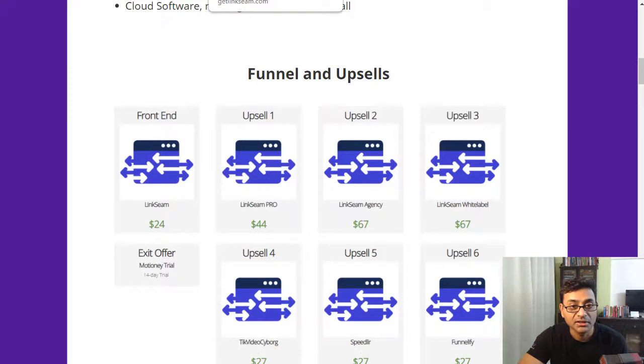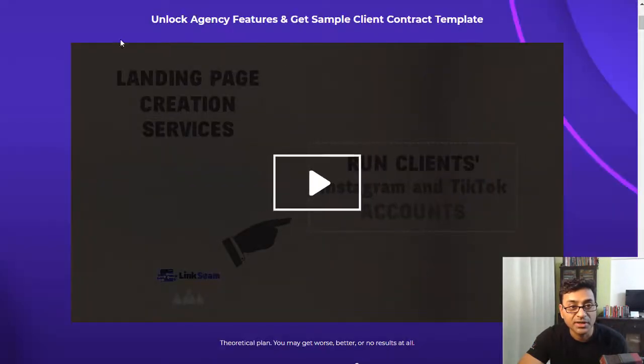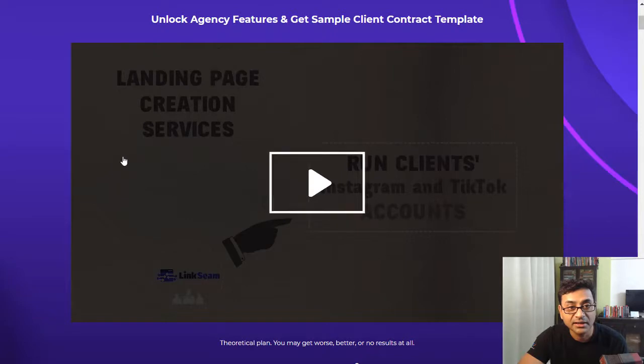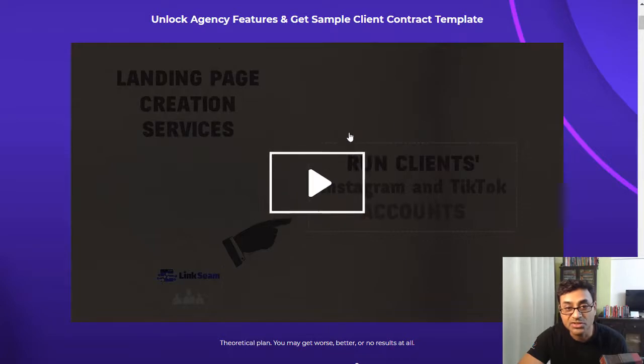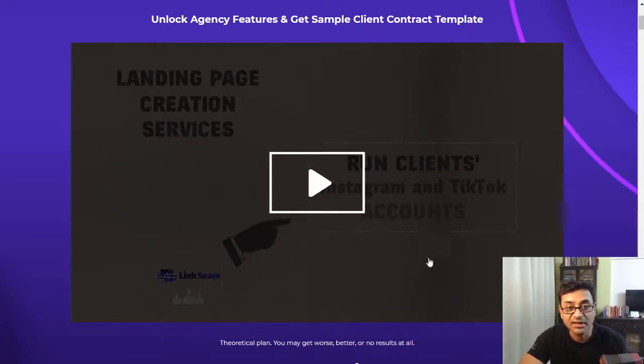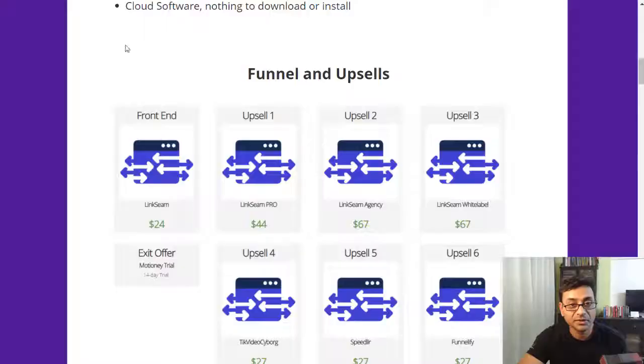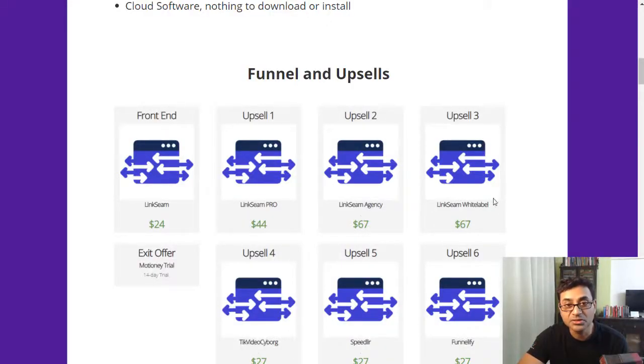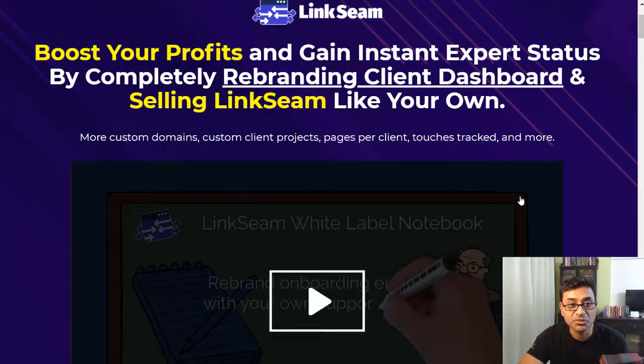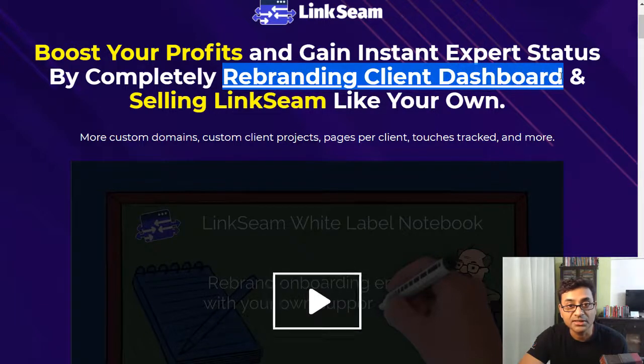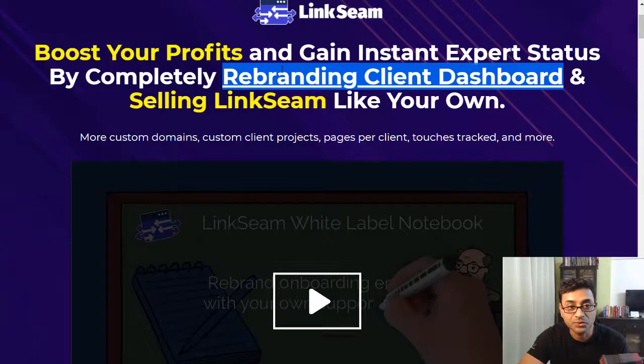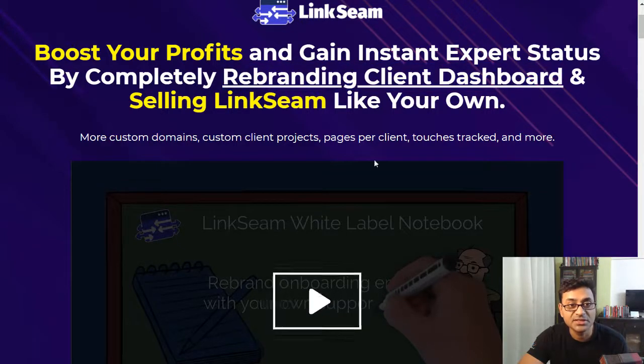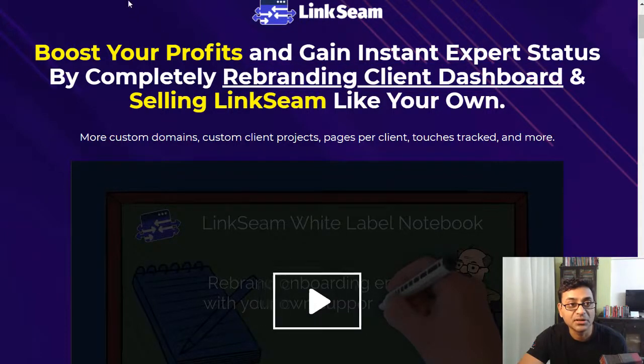Then you have the agency. The agency gives you the ability to create landing pages and run clients' Instagram and TikTok accounts. So instead of you having it just for yourself, you can have clients' accounts there, so you can run it as an agency. Then you have the white label offer, which is the agency offer with a little bit of a boost, where you can have your own rebranding on that. So it will not look like it's from LinkSeam, it'll look like as if it is from your own brand. So that's the agency which gives a little more boost to the agency offer.